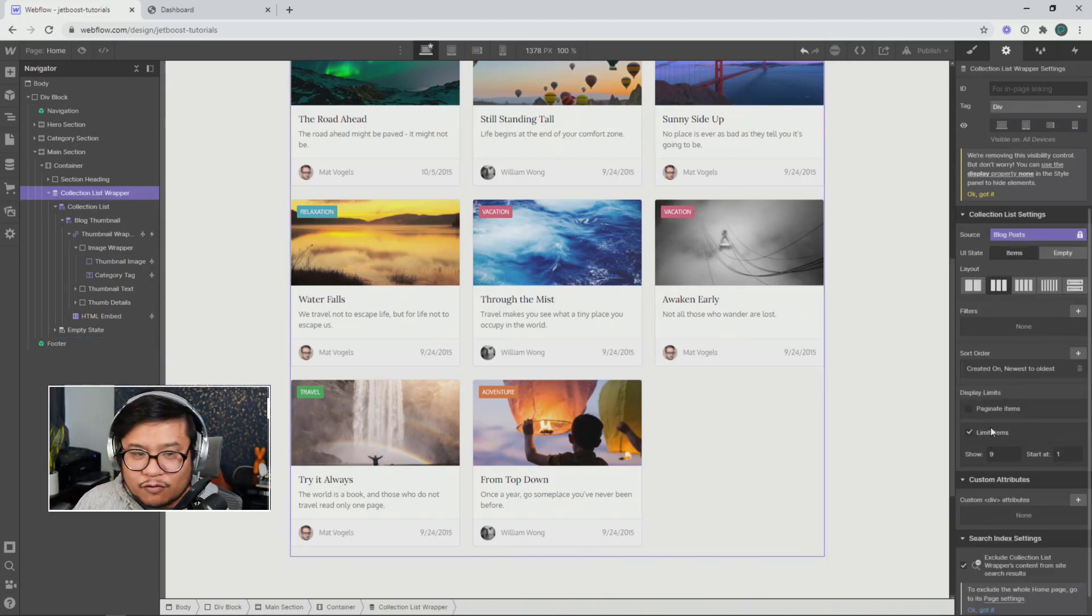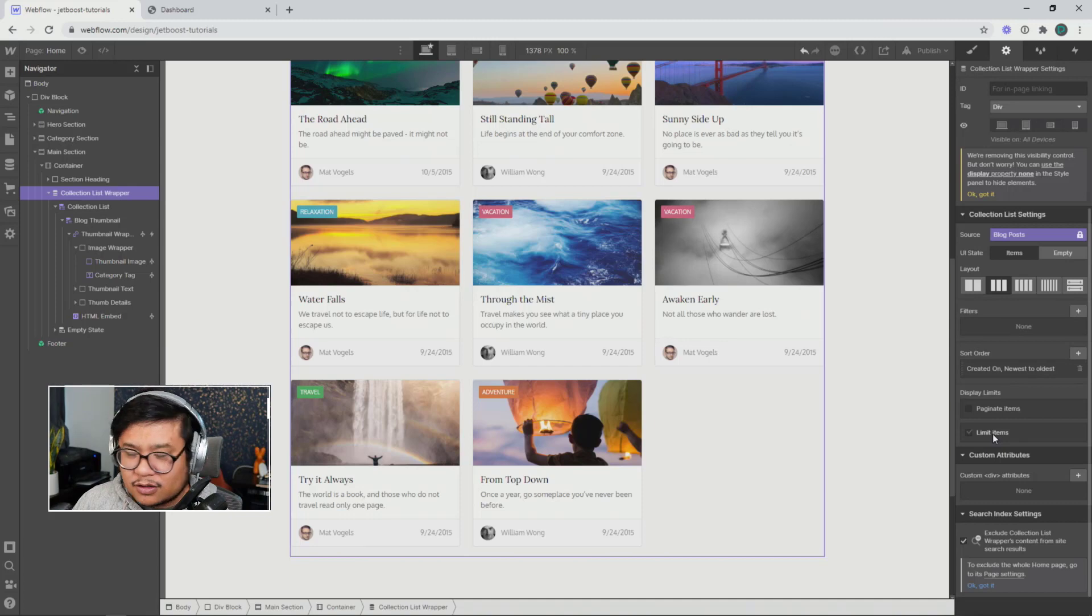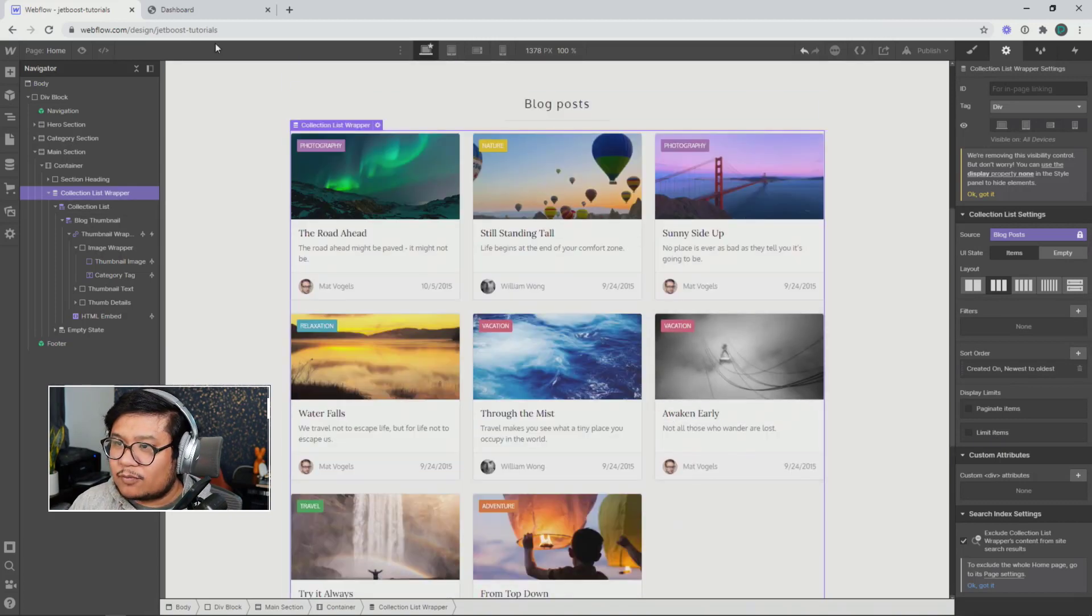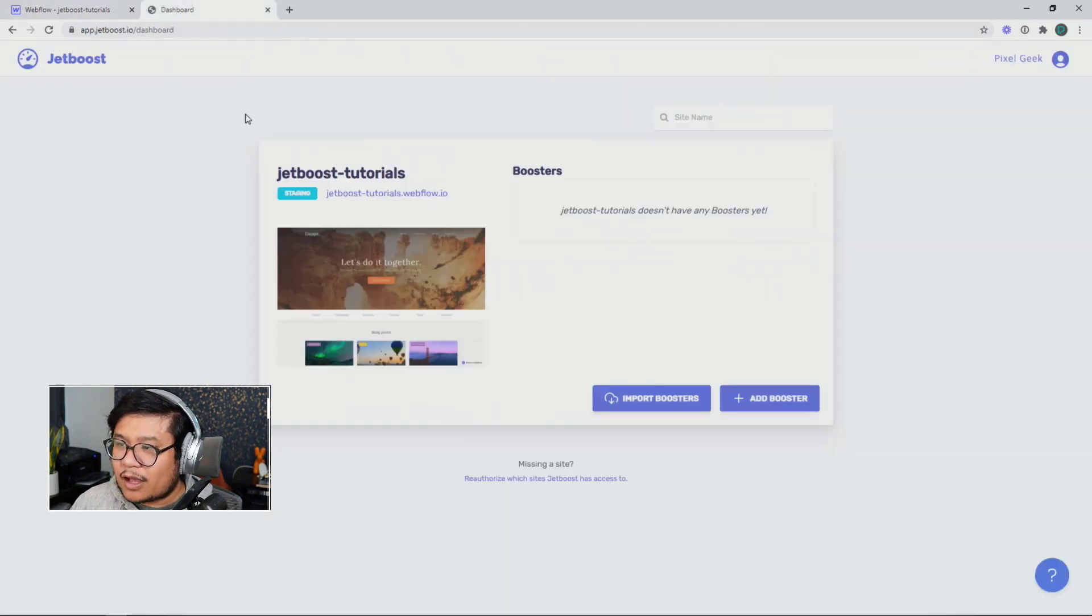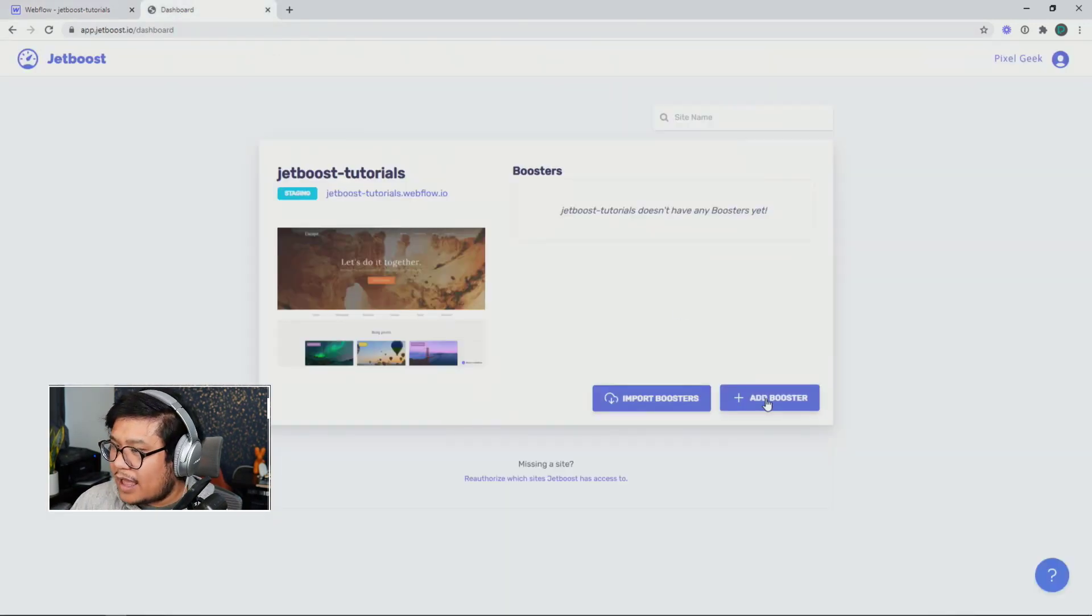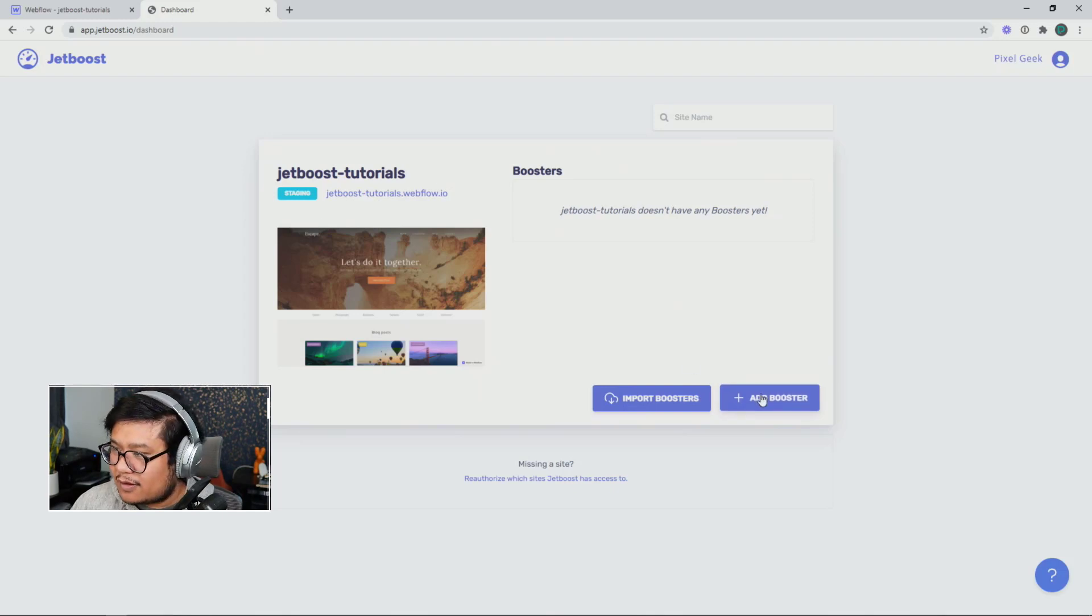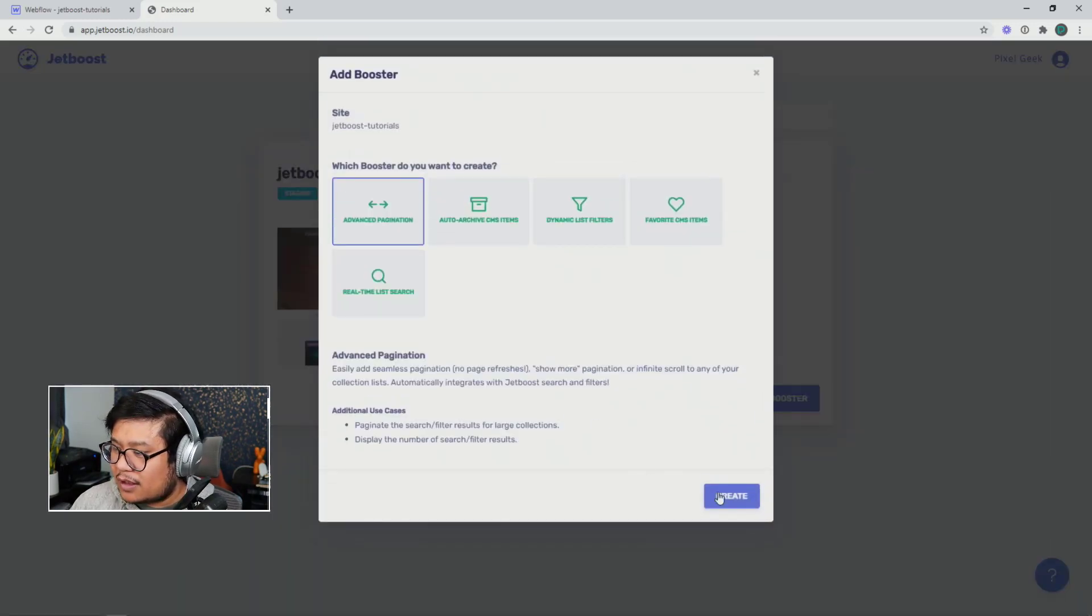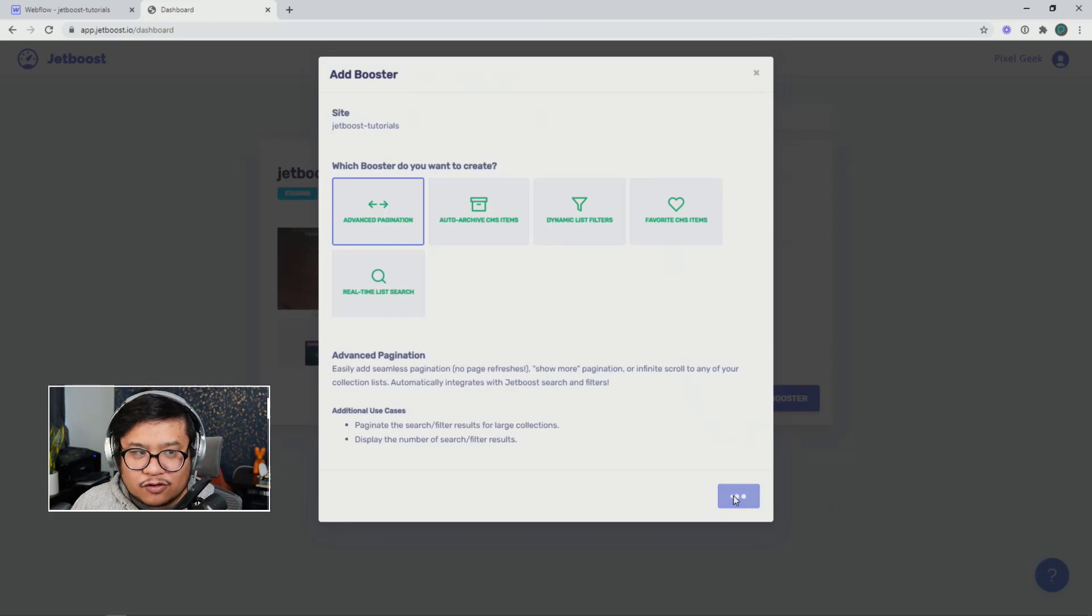I'm going to remove my limit items, and let's get started. So back on Jetboost, I'm going to look for my website, add a booster, and click create for advanced pagination.